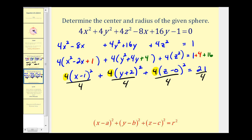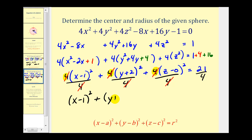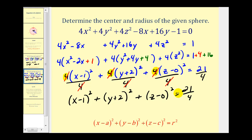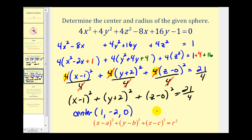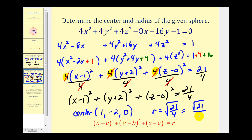After dividing, the 4 over 4 factors simplify nicely, leaving us with the quantity X minus 1 squared, plus the quantity Y plus 2 squared, plus the quantity Z minus 0 squared, equals 21 fourths. From this form, we can identify the center as positive 1, negative 2, 0. And R squared equals 21 divided by 4, so R equals the square root of 21 over 4, which simplifies to the square root of 21 over 2. Remember, since the radius is a length, we use only the positive value. So here's our center and here's our radius.